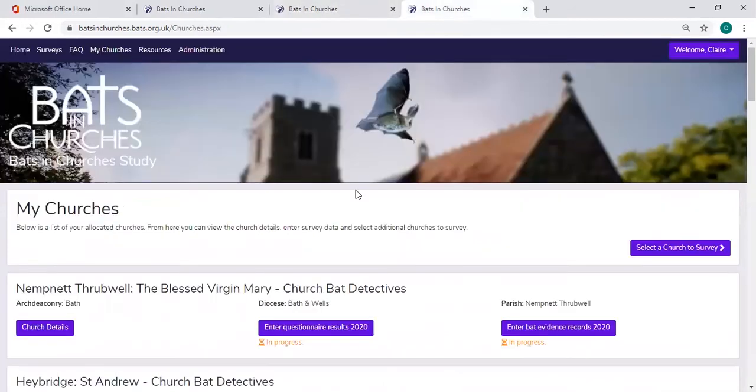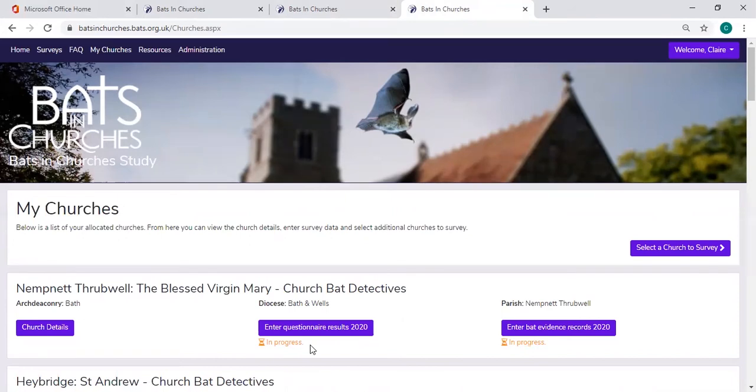Now you can go out of this and it will save as you go along. What you'll see is this amber writing that says in progress.